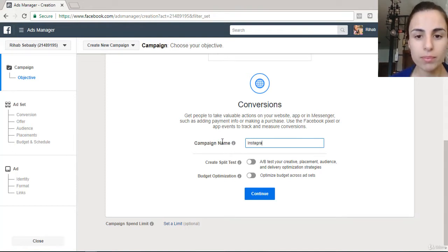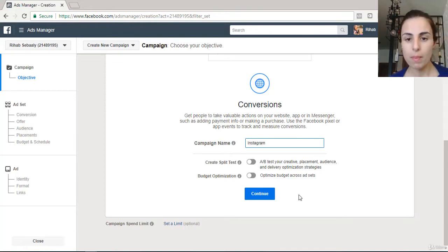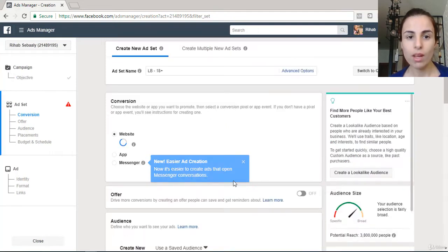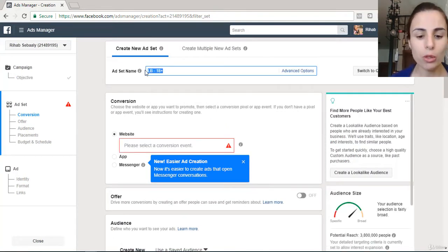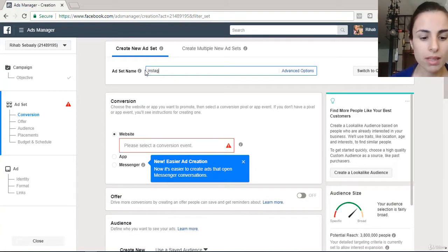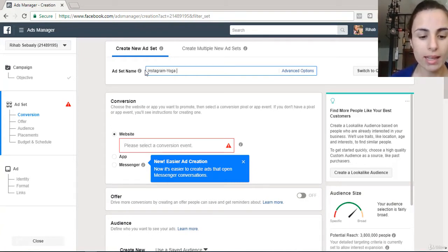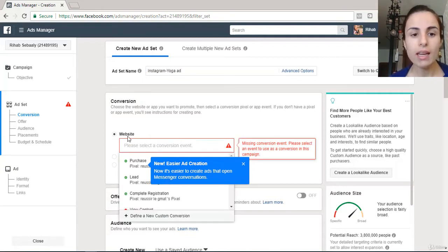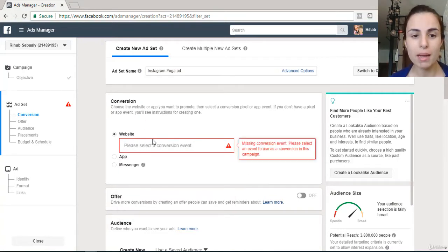Choose your campaign name — I'm going to call it 'Instagram' — and click Continue. For the ad set name, I'm going to put 'Instagram Yoga Ad.' Let's say I have a store that sells yoga fitness wear.